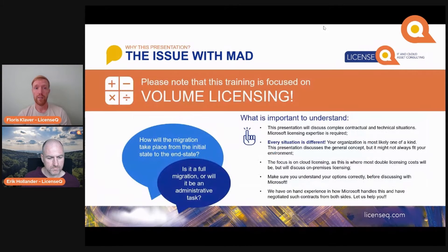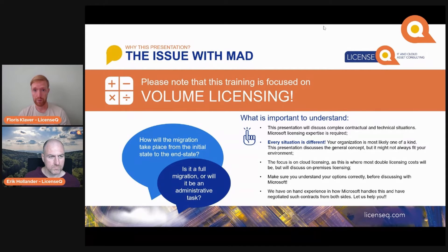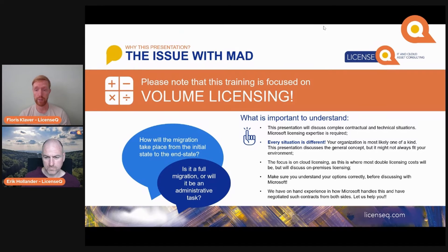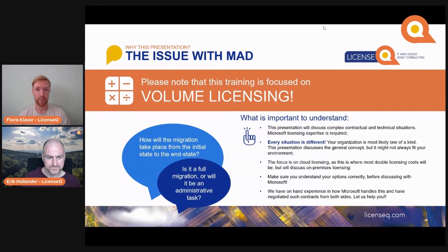This training is mainly focused on volume licensing — specifically from the enterprise agreement perspective. We will discuss some complex contractual and technical situations, and as such you will need basic Microsoft licensing expertise. If you are new to this space, please follow our basic licensing sessions and check back on this later, because this goes way deep and we'll skip past a lot of the basics around Microsoft licensing.